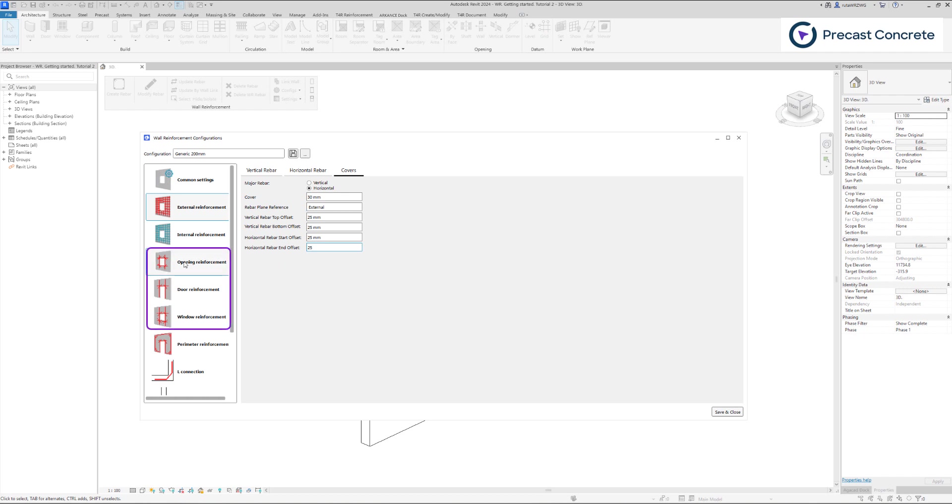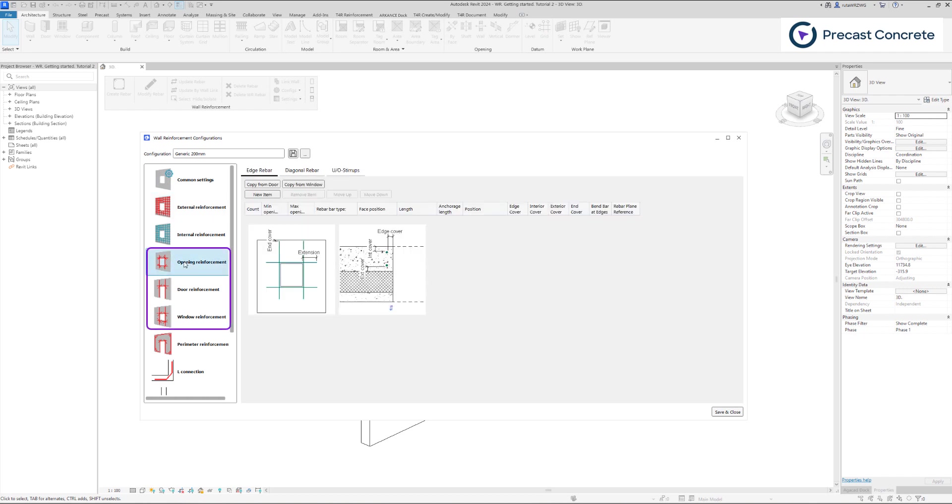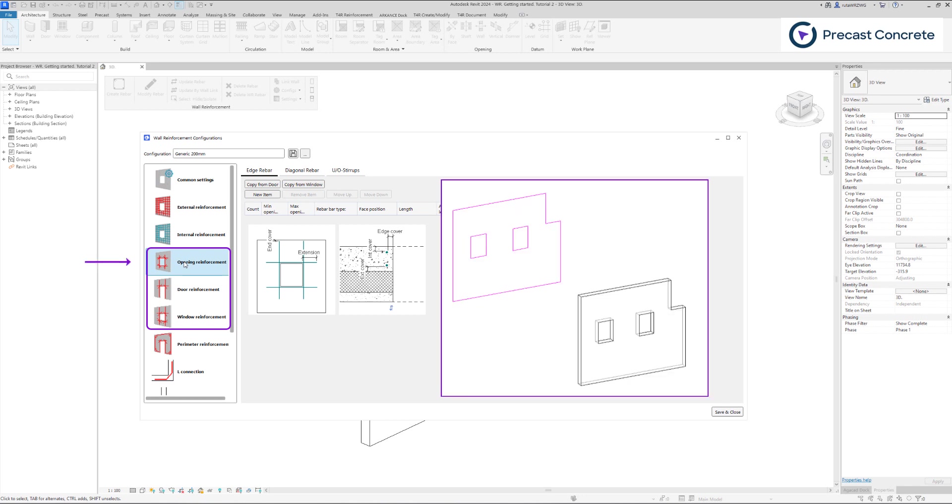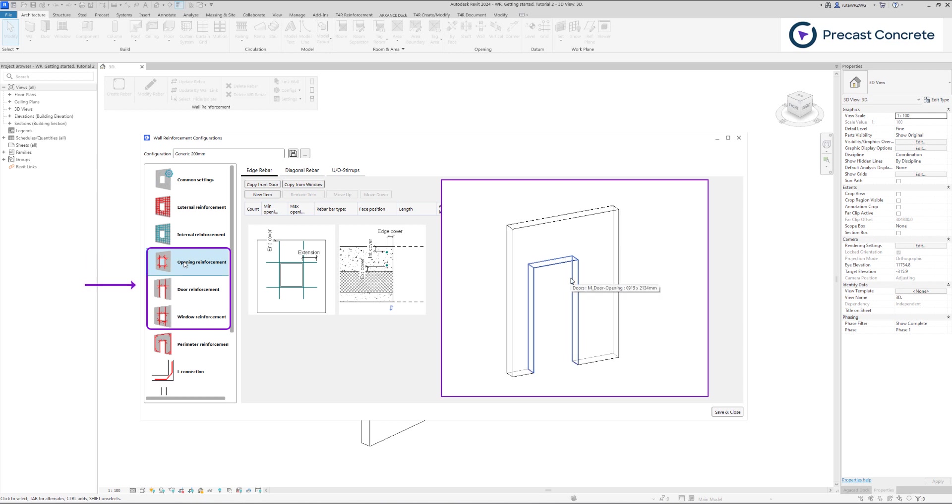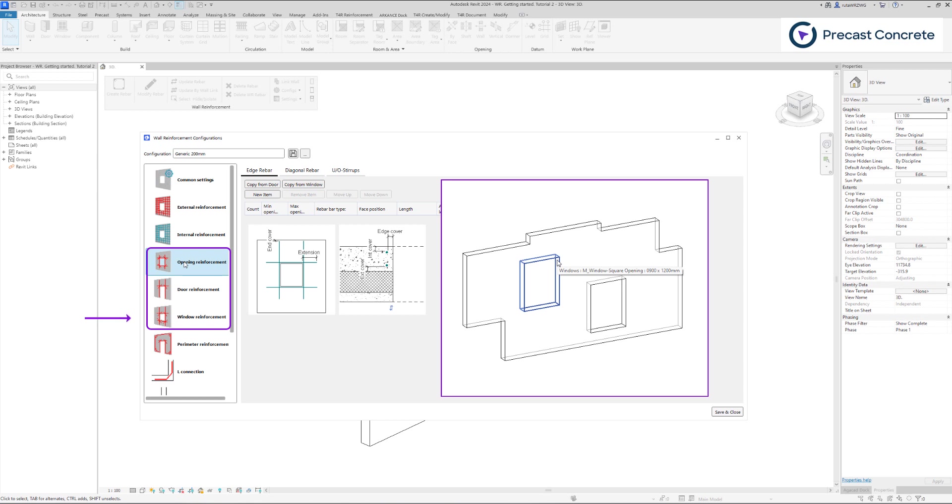Let's navigate to the sections for opening, door, and window reinforcement. The difference between these three sections is that opening reinforcement is designed for openings formed by editing wall profiles or creating voids with generic model families. Door and window reinforcement is created around families of the door and window category accordingly.